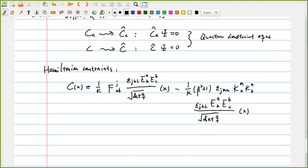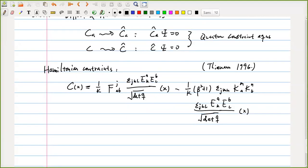The progress in loop quantum gravity is that one can really write down these constraints and quantize these constraints as operators. This was the work by Thomas Thiemann in 1996, with a series of papers about how to quantize the Hamiltonian constraint. This is something we are going to discuss right now.